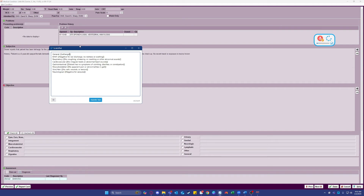Lethargic, lying down and not responsive to usual stimuli. Lungs clear on auscultation, no signs of dyspnea.